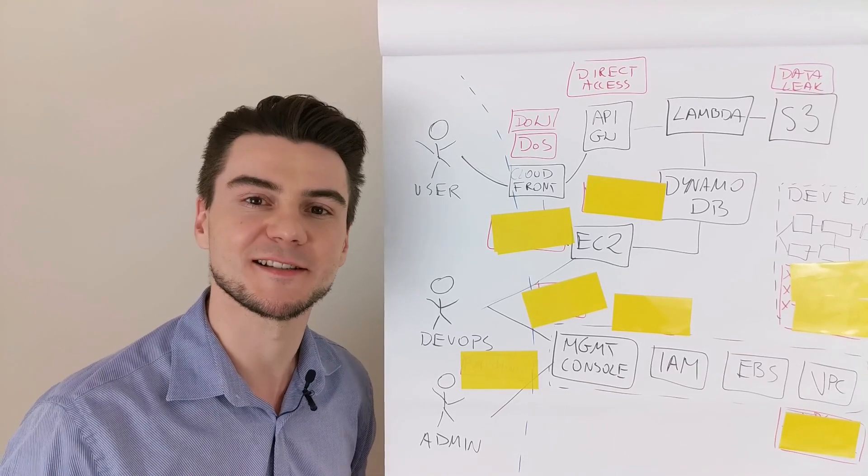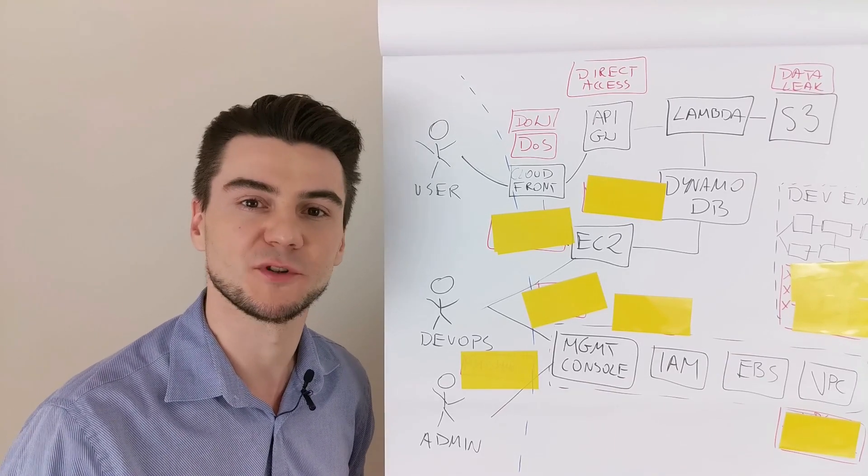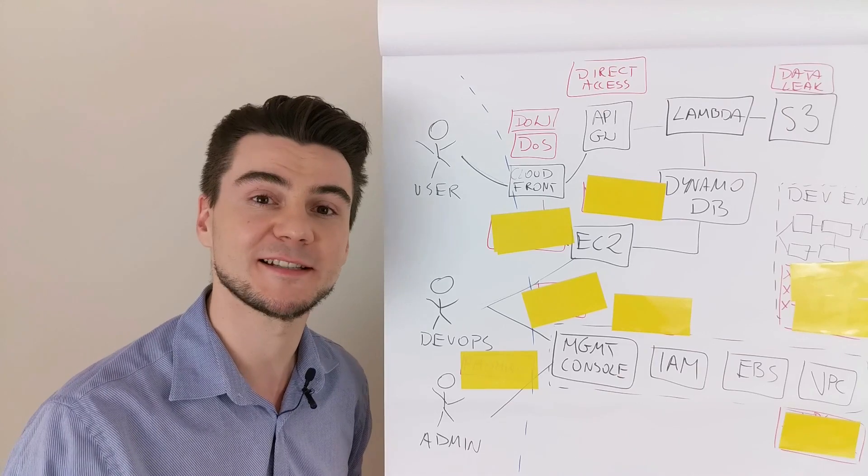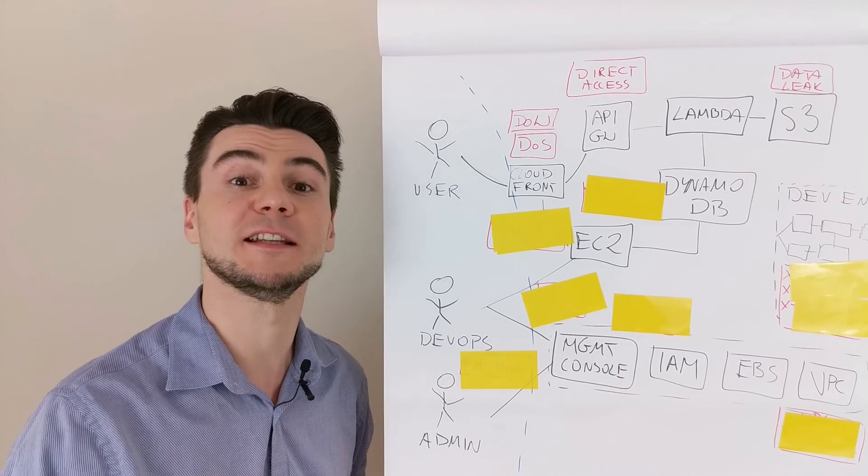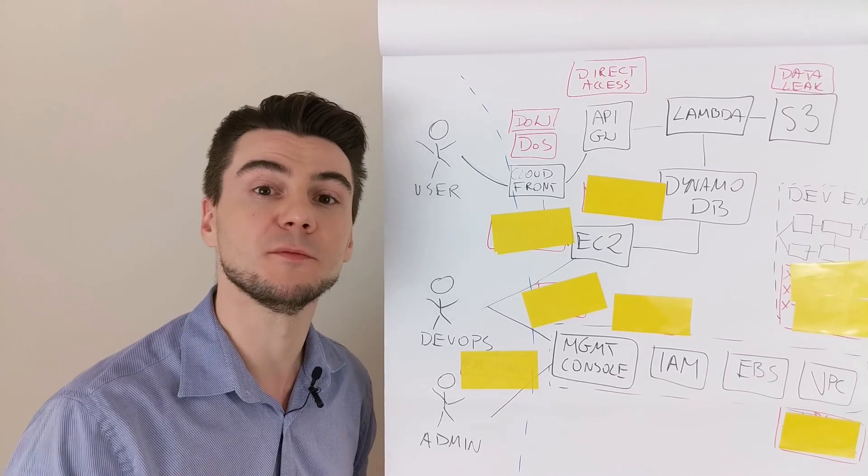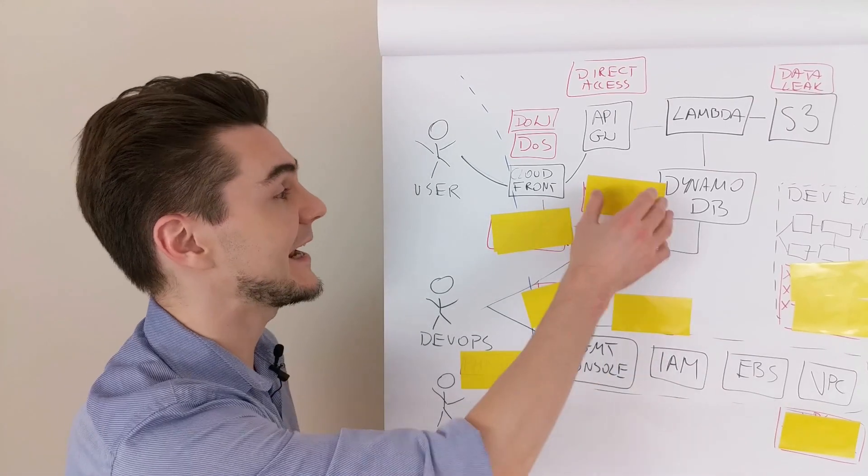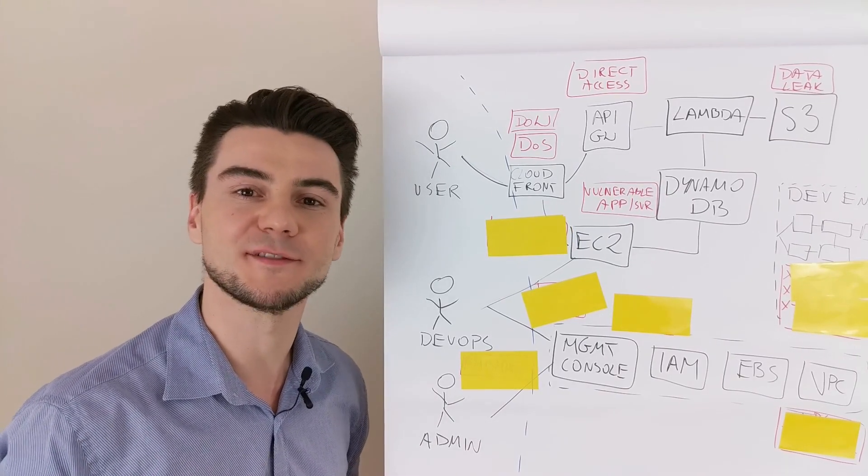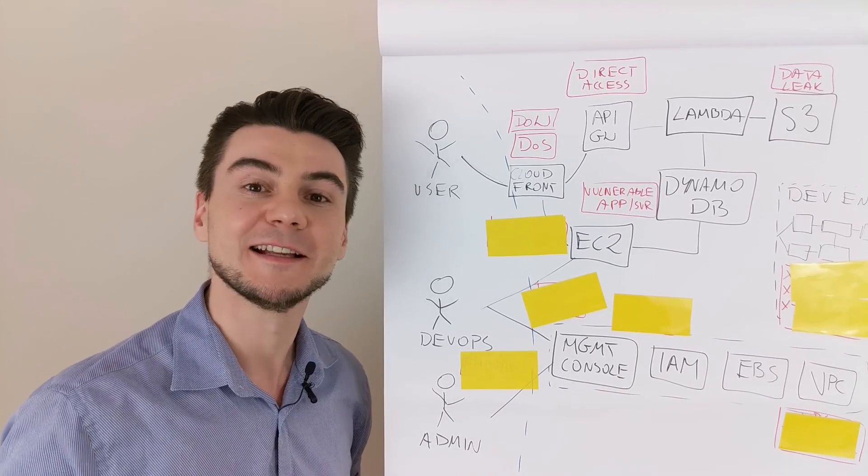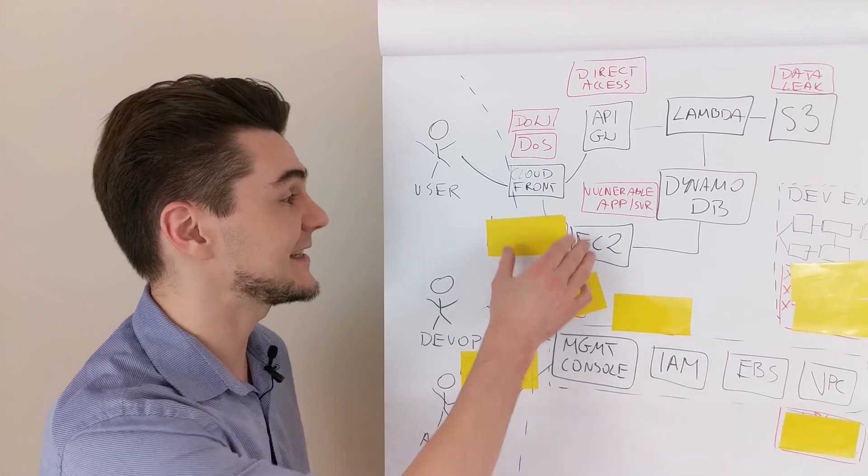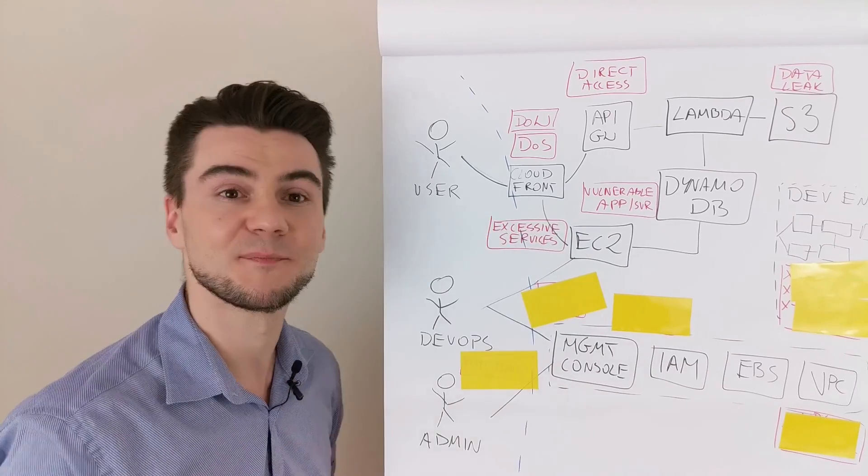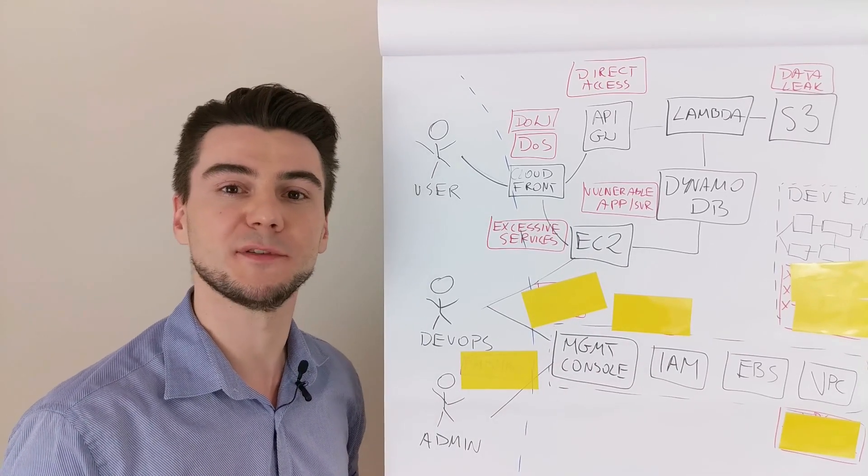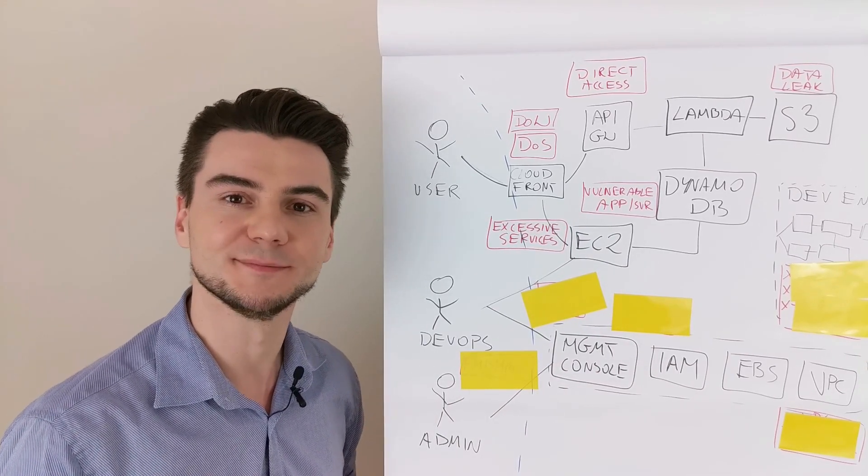EC2 instances are virtual machines. They're running on some operating systems and they're running the applications. All of the components in the stack can be vulnerable. As with any server on the internet, the EC2 instance can expose excessive services. Think Tomcat manager with default password.